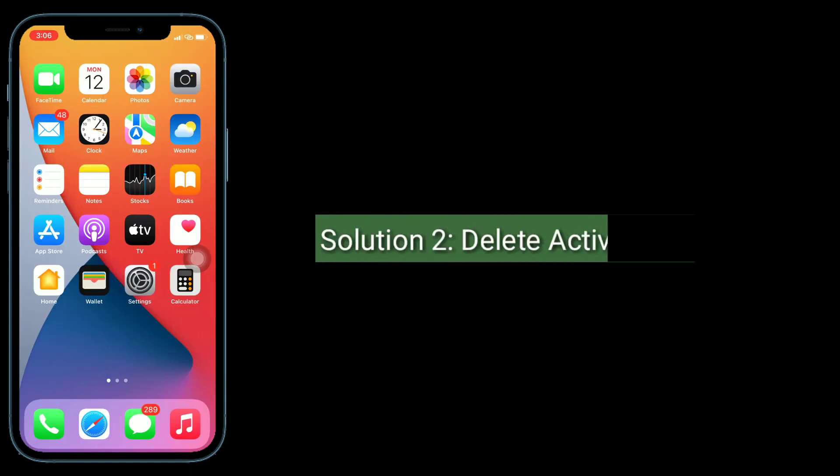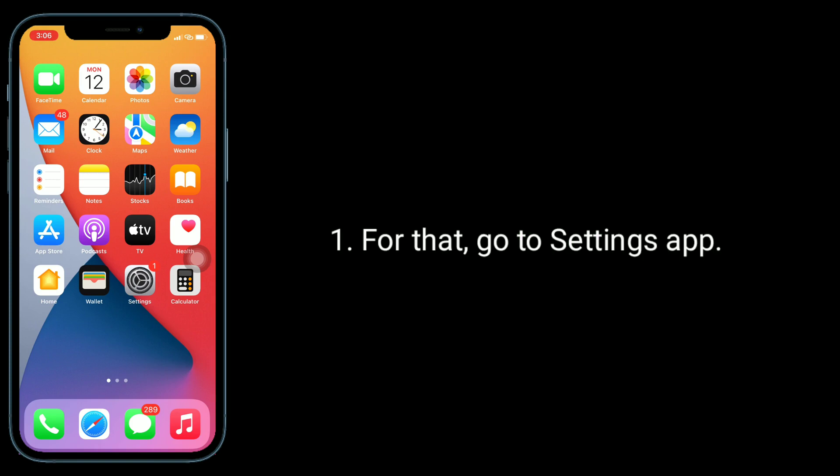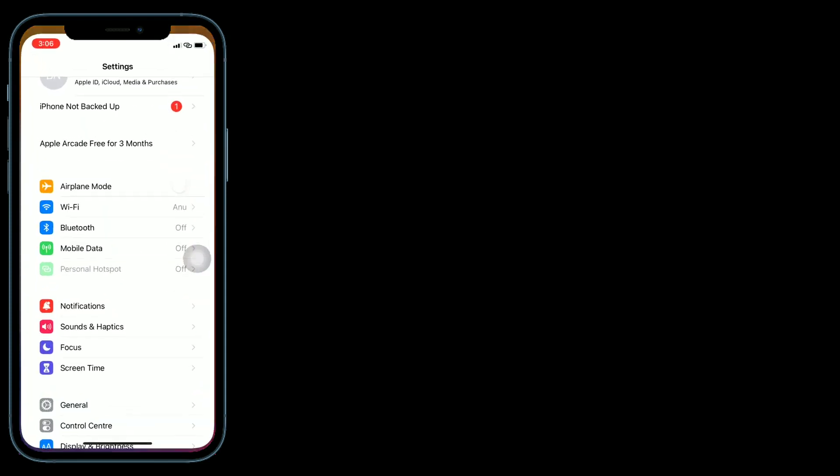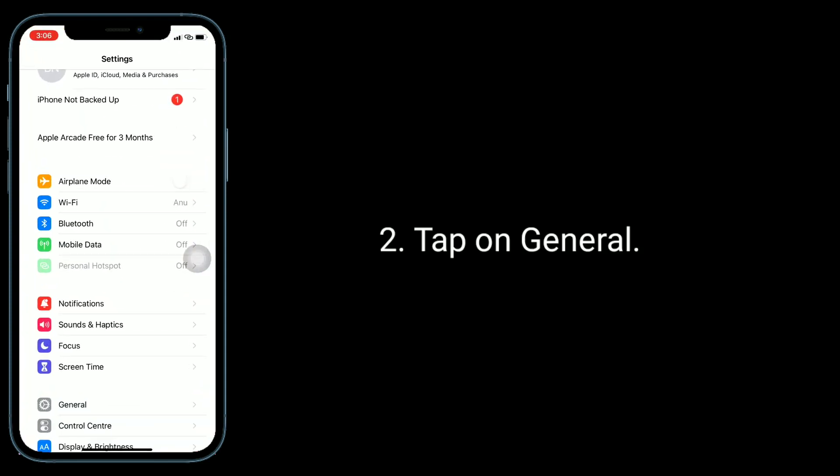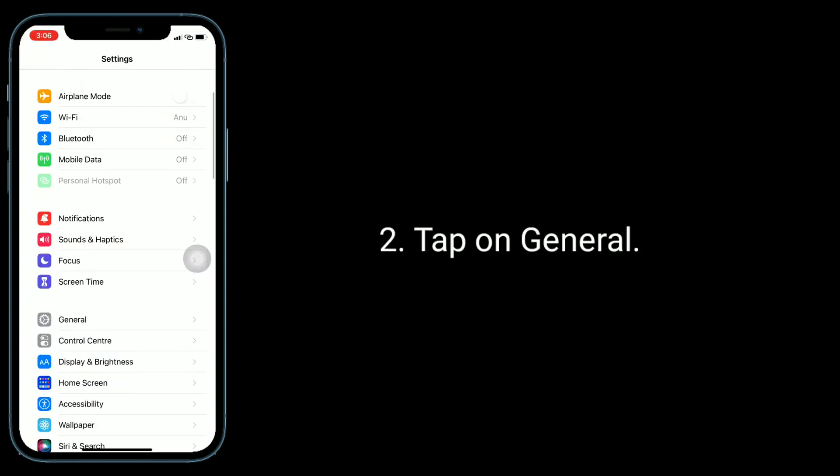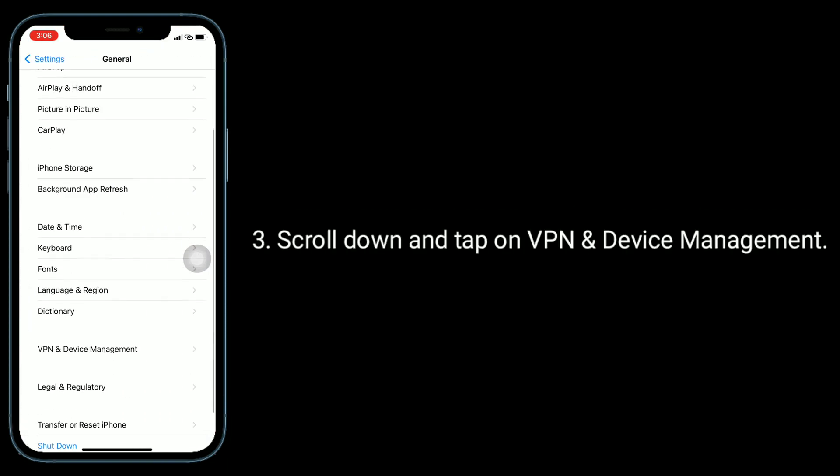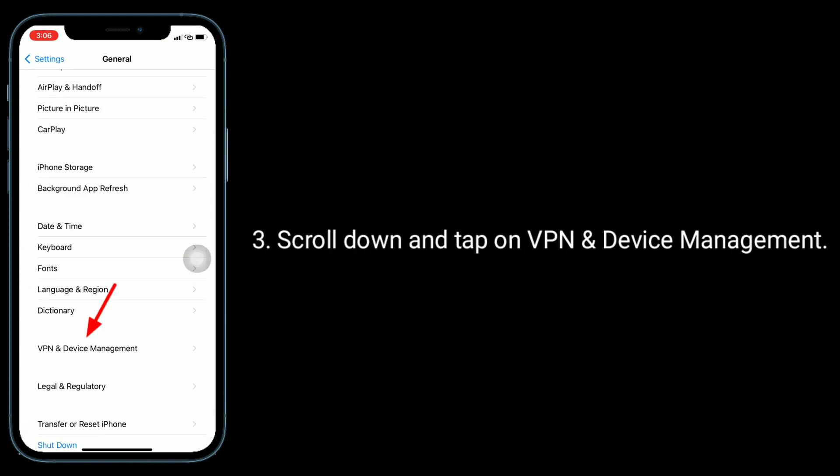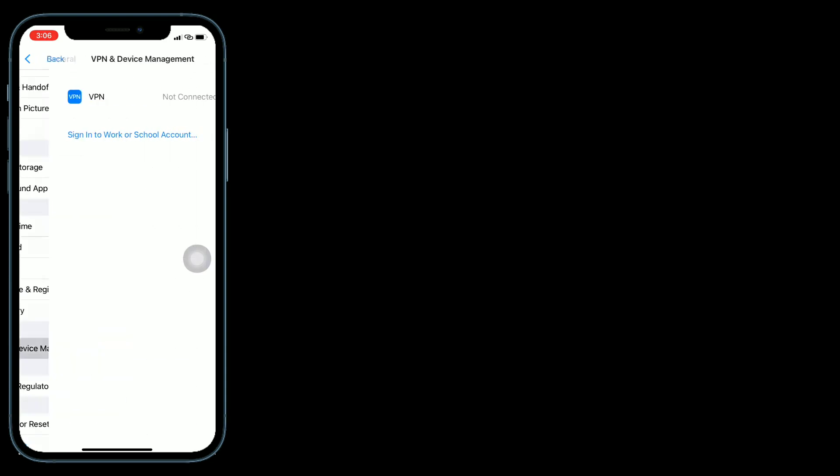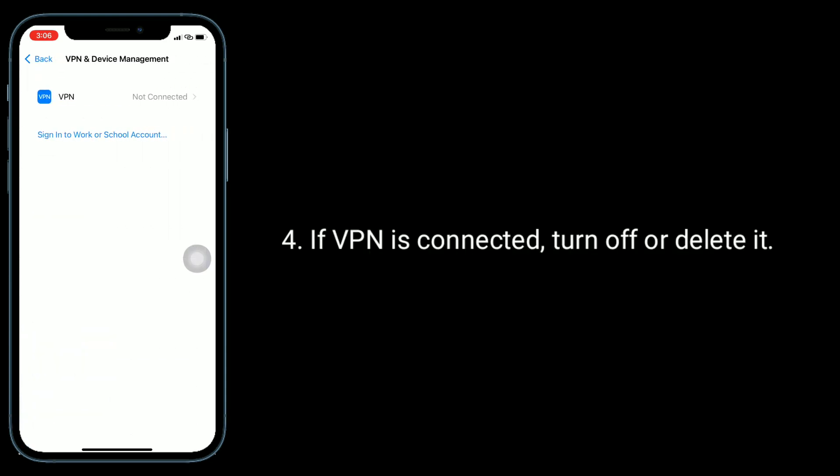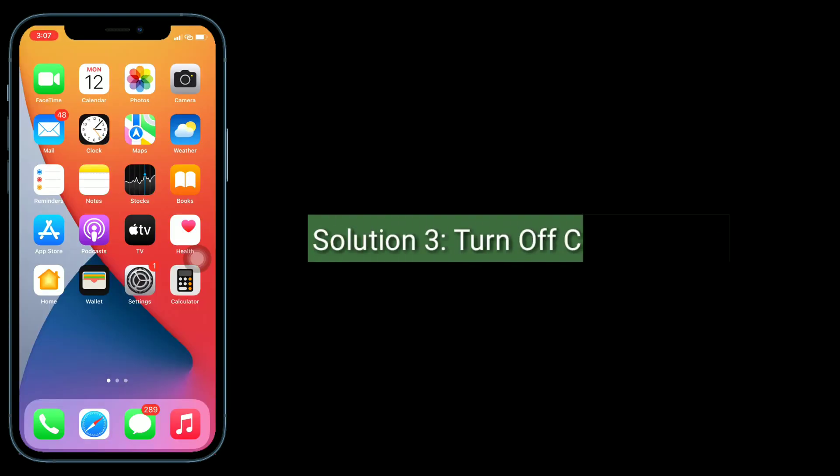Second solution is delete active VPN. For that, go to Settings app, tap on General, scroll down and tap on VPN and Device Management. If VPN is connected, turn off or delete it.